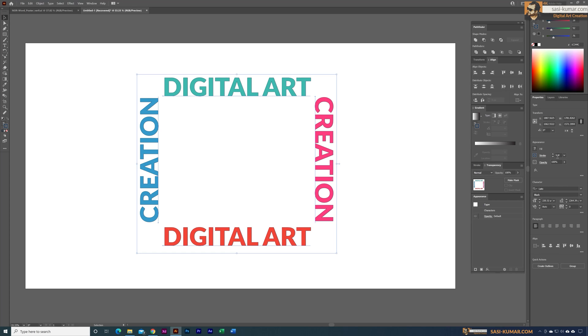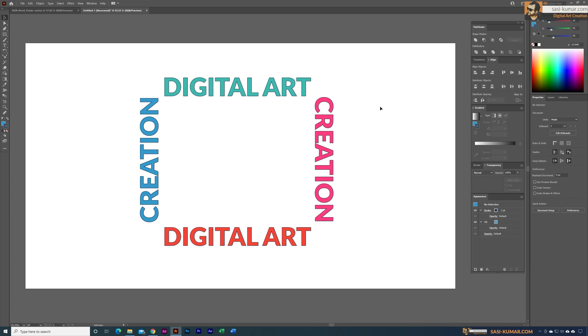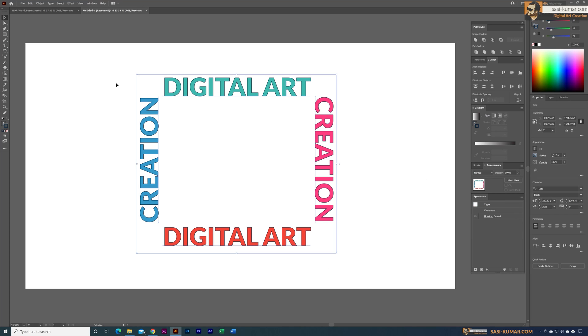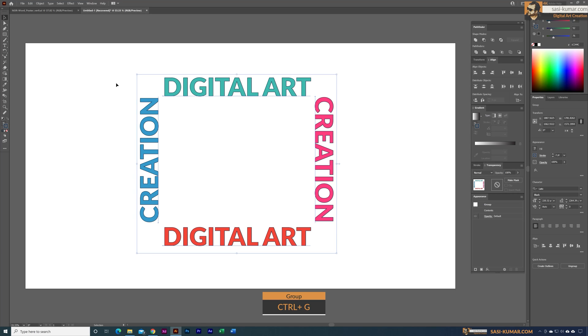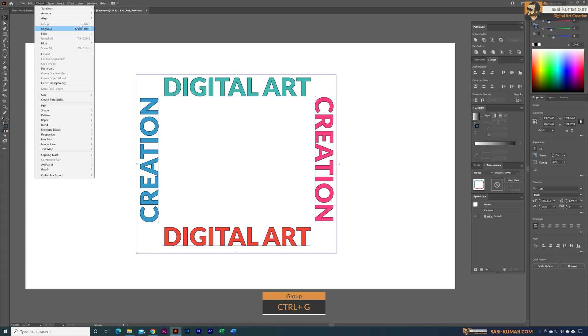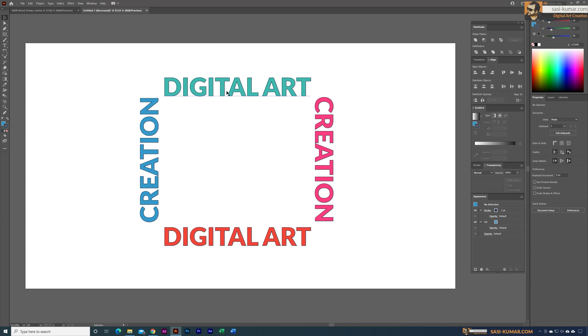Now it's the most important part. Let's select all of them - you have to group them. Control G or you can go into Object and make it as a group.